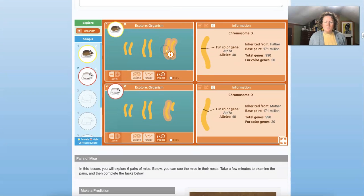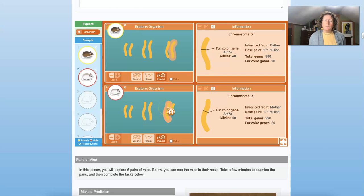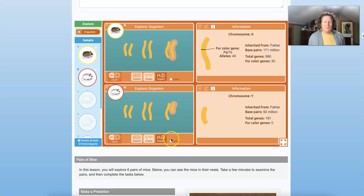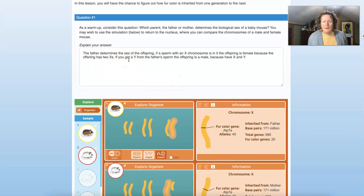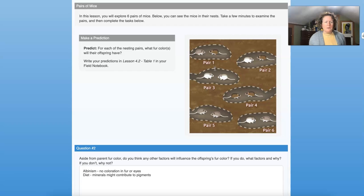You always get an X chromosome from your mom — maternal chromosomes only have X chromosomes, so no matter which one you get from mom it's going to be an X. Fathers, or paternal chromosomes, are the ones that determine the sex of the organism. You can get an X or a Y from dad. If you get a Y you're male, because you got an X from mom. If you get another X you have two X's and you're female. So the father determines the sex of the offspring.